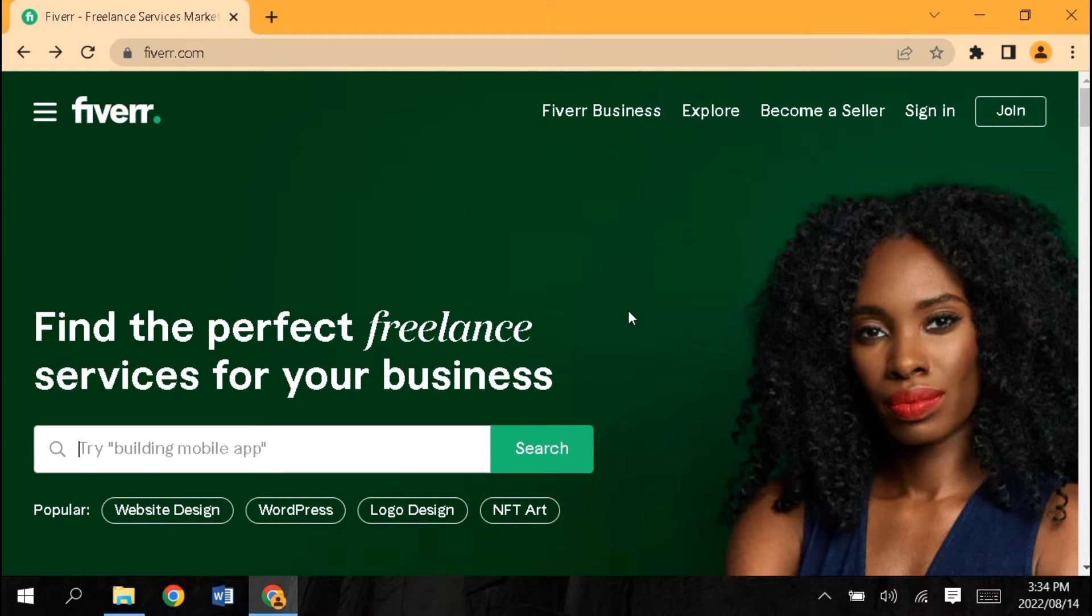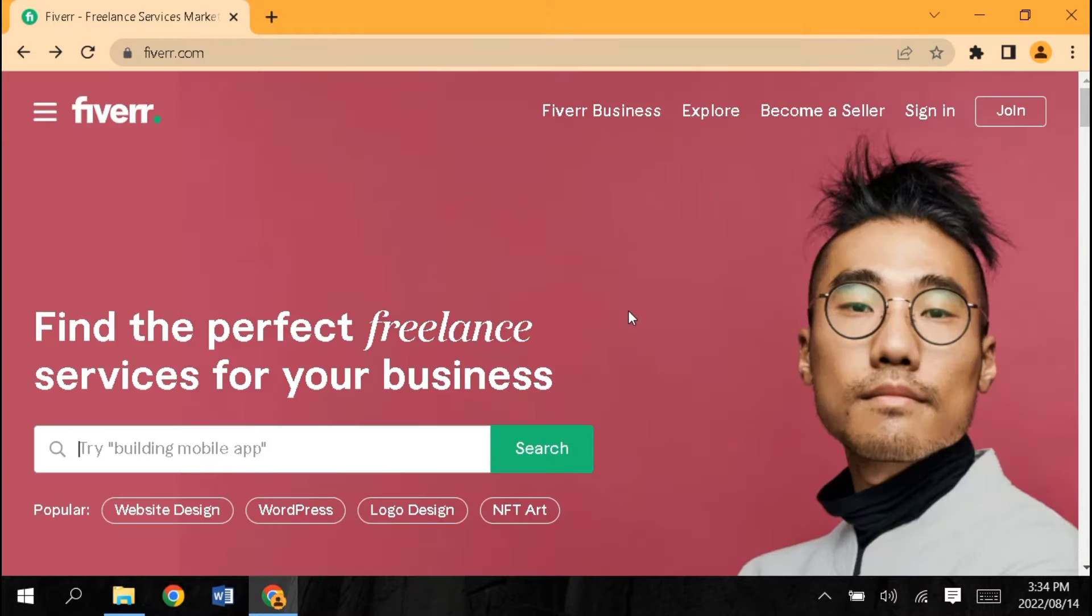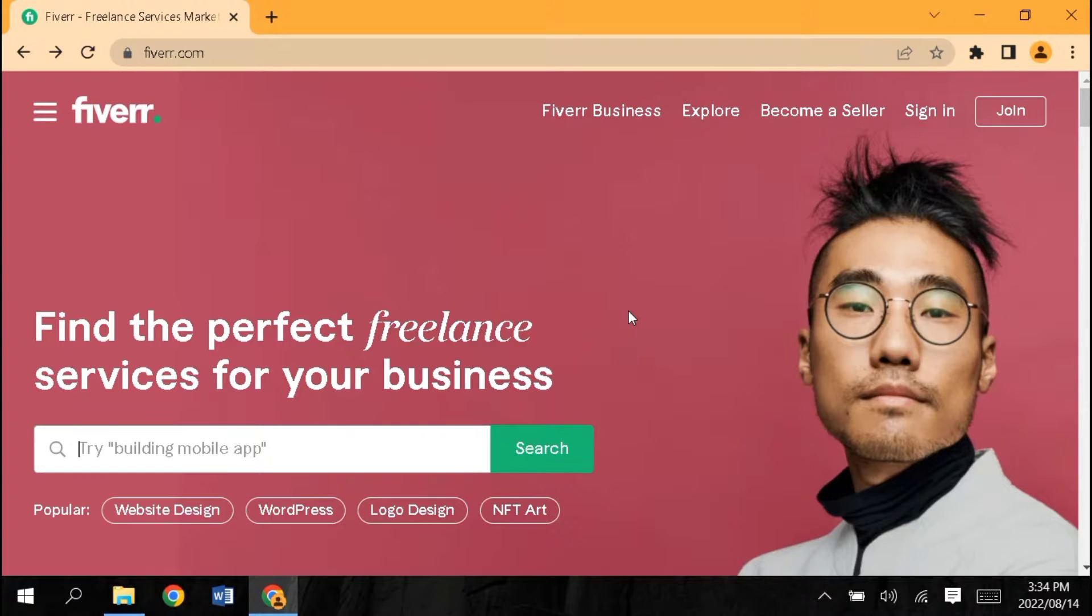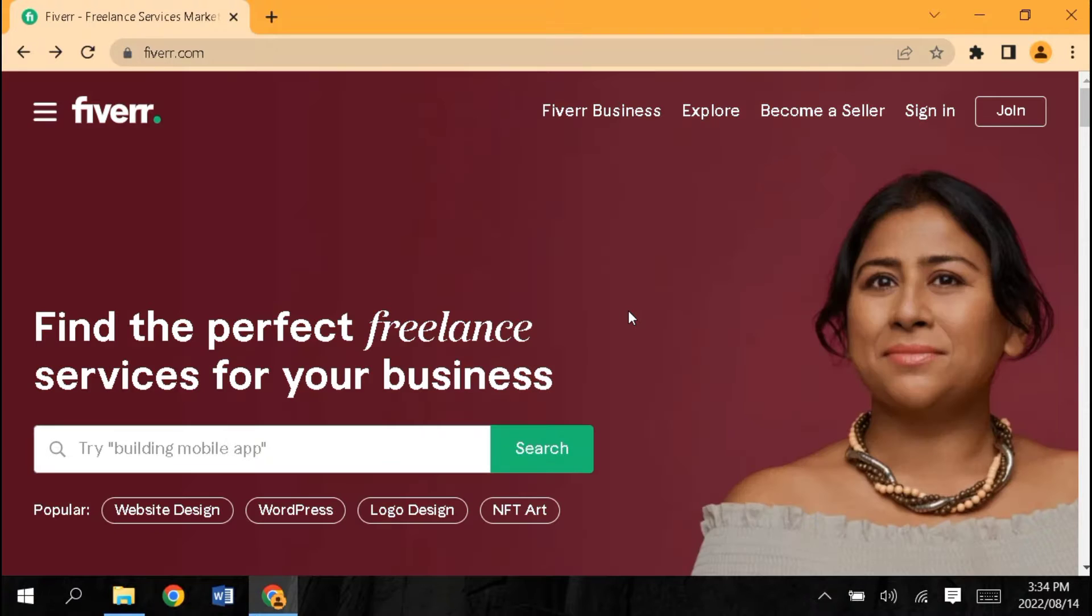Today I am going to start a Fiverr course in which I will tell you how to make accounts, how to make gigs, how to rank, and how to make tags.